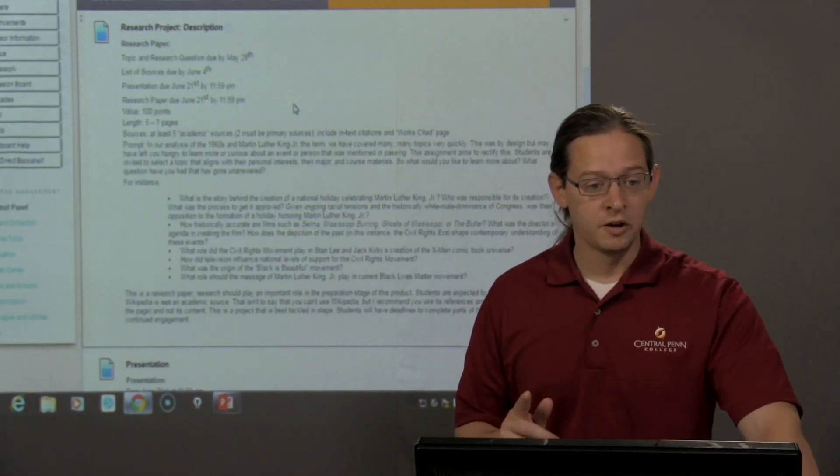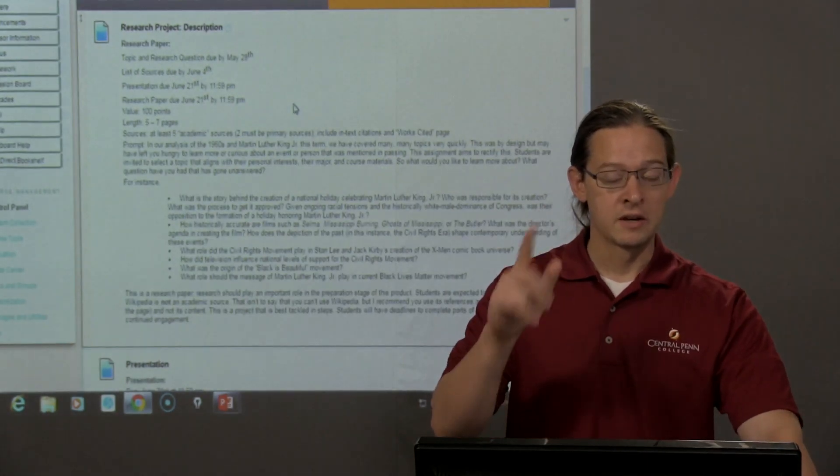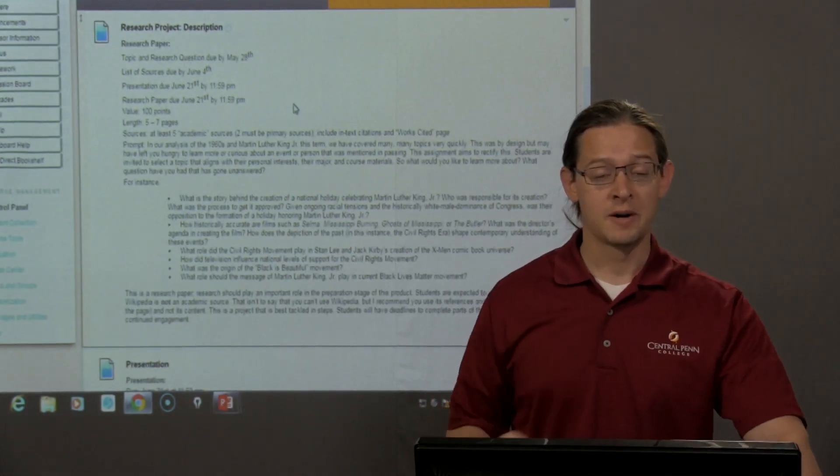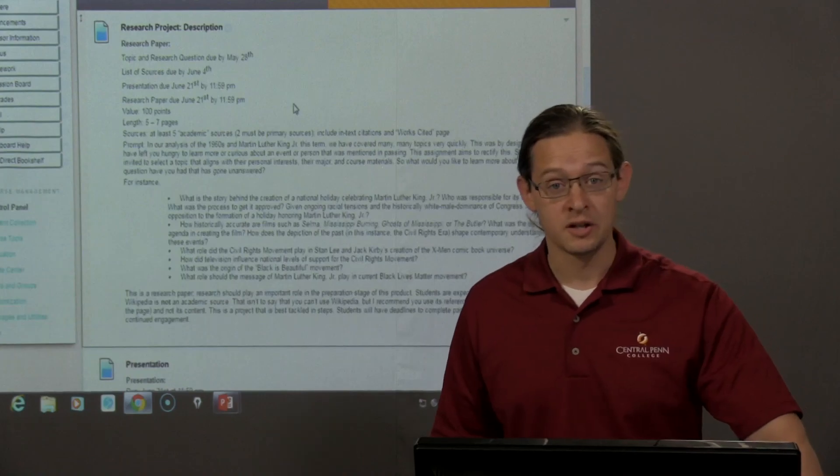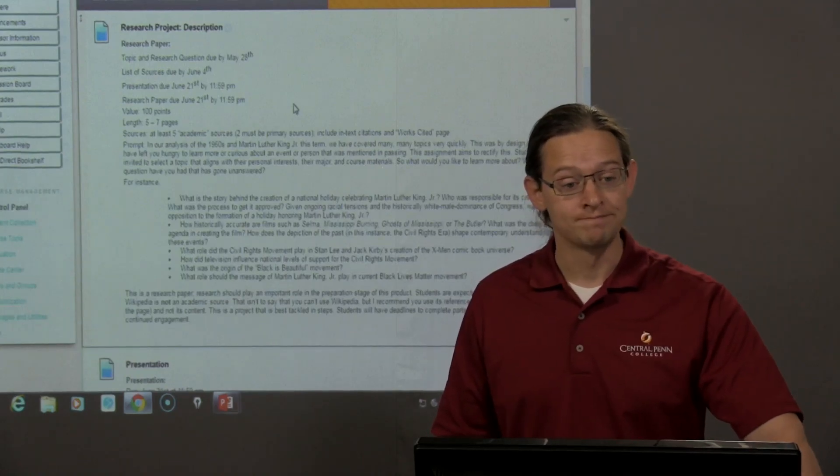I'm going to stop this video now in order to talk about the presentation in its own video, all right?